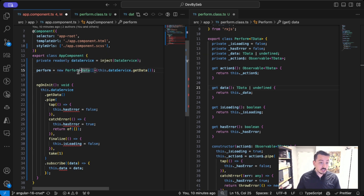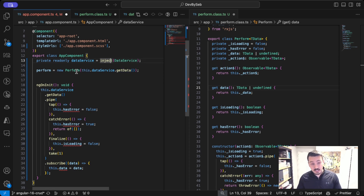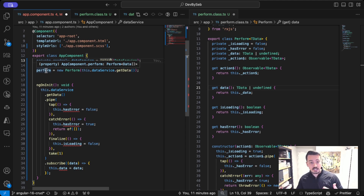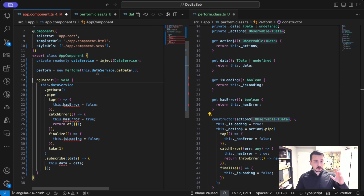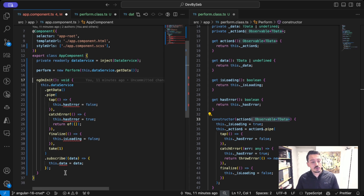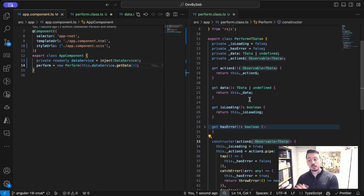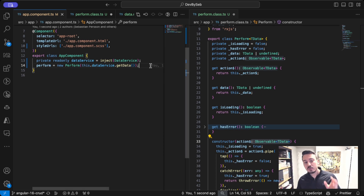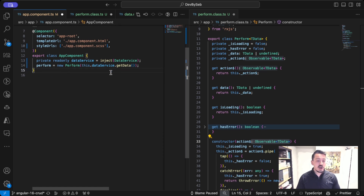So now we have the perform class. The question is: what do we still need from the other logic? The answer is nothing. We've condensed all of that code into two lines. This class can be reused for multiple API calls within the same component — for instance, a `perform2` could call another service function to retrieve more data. So we have removed a lot of redundant code.